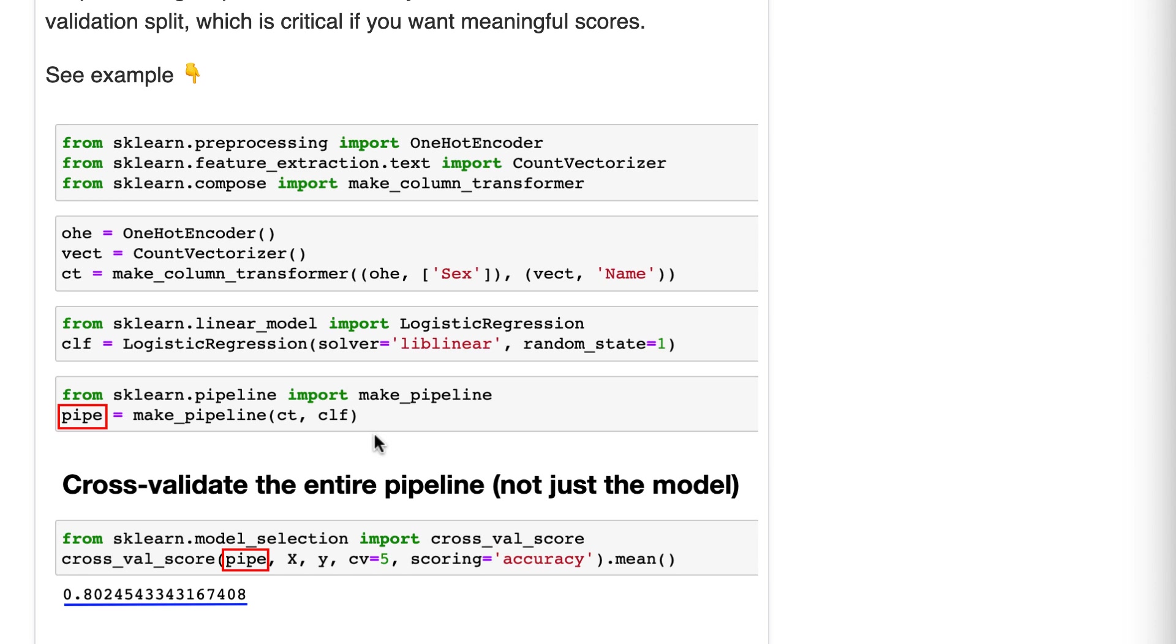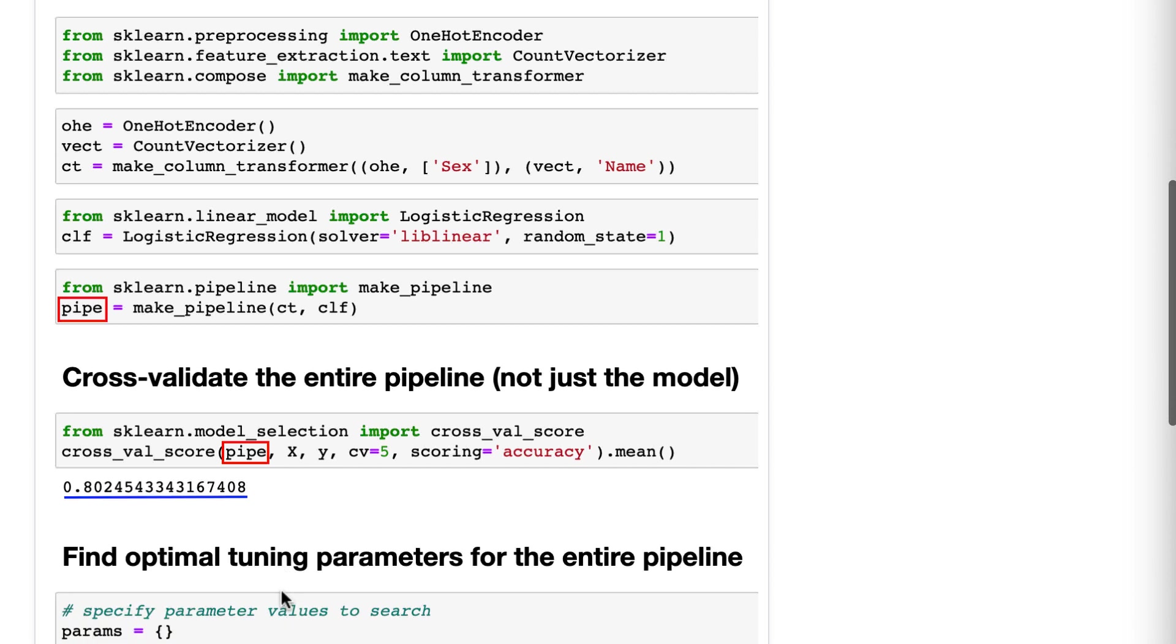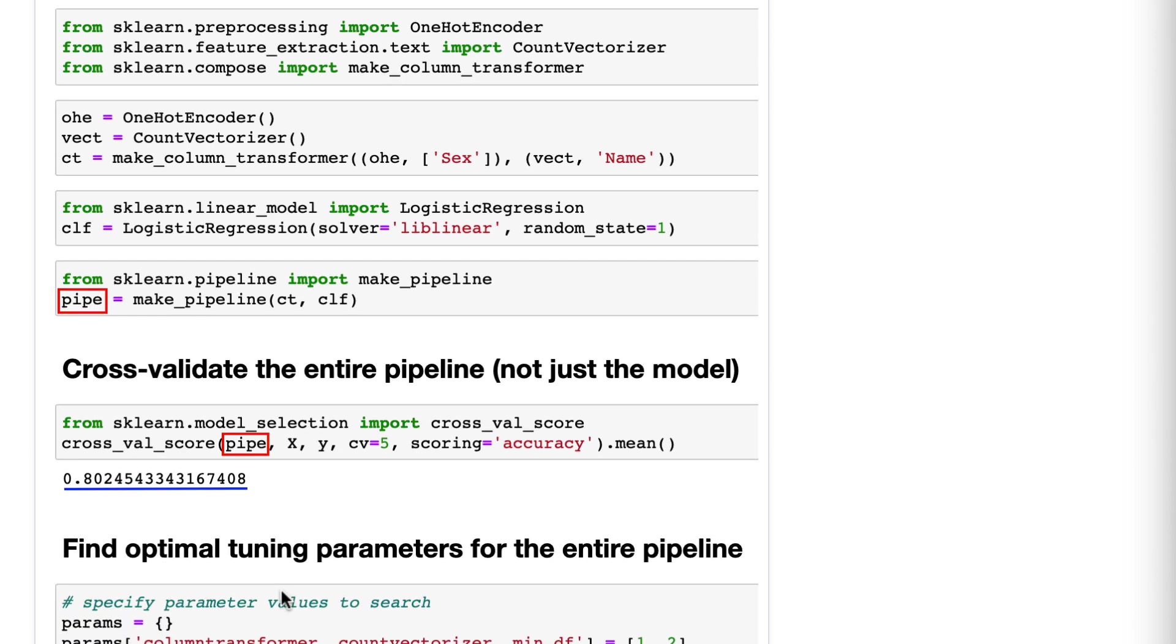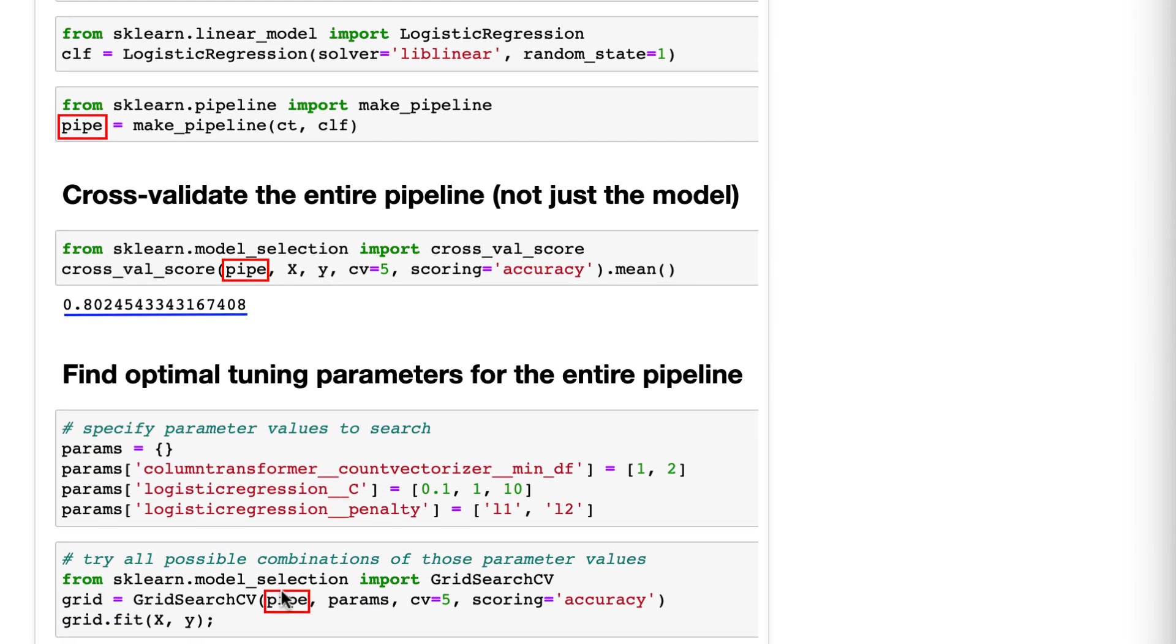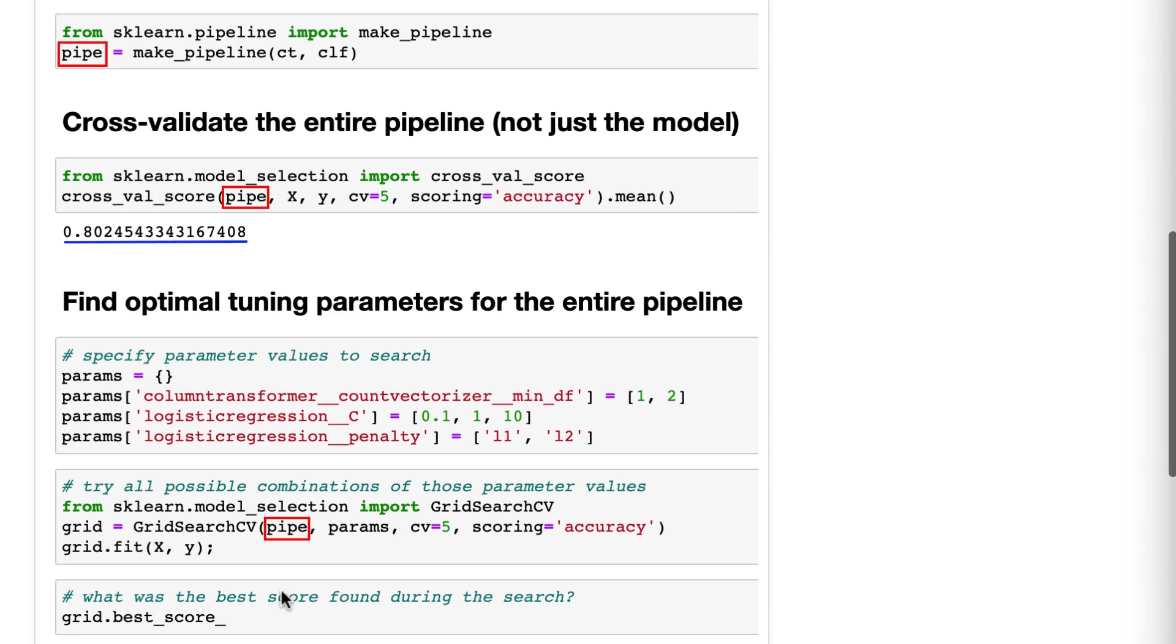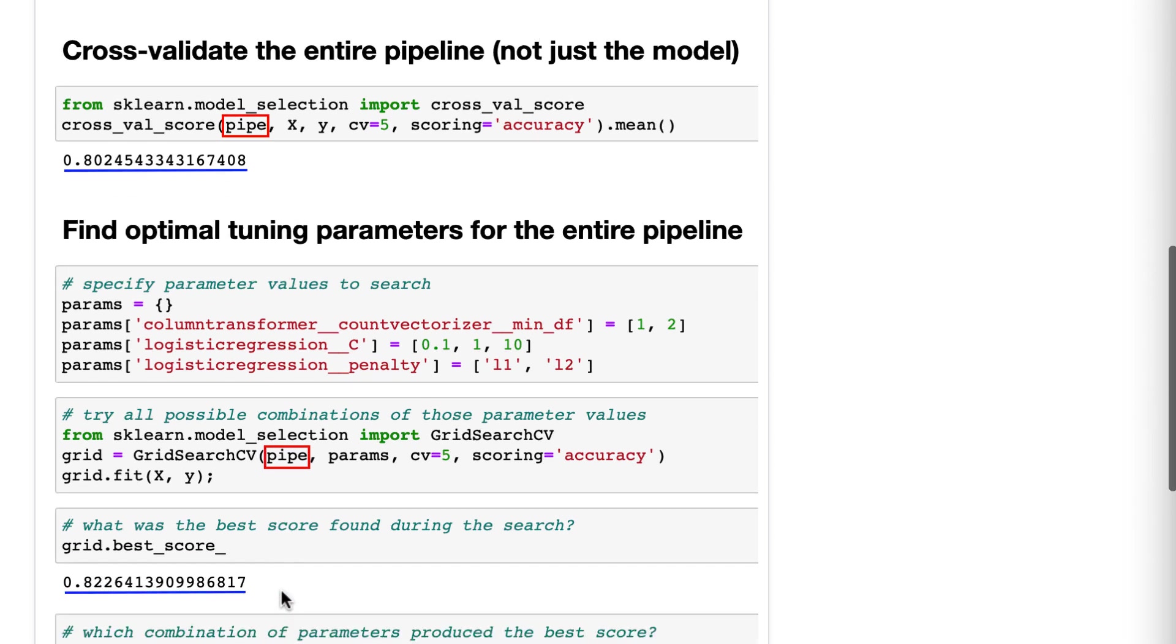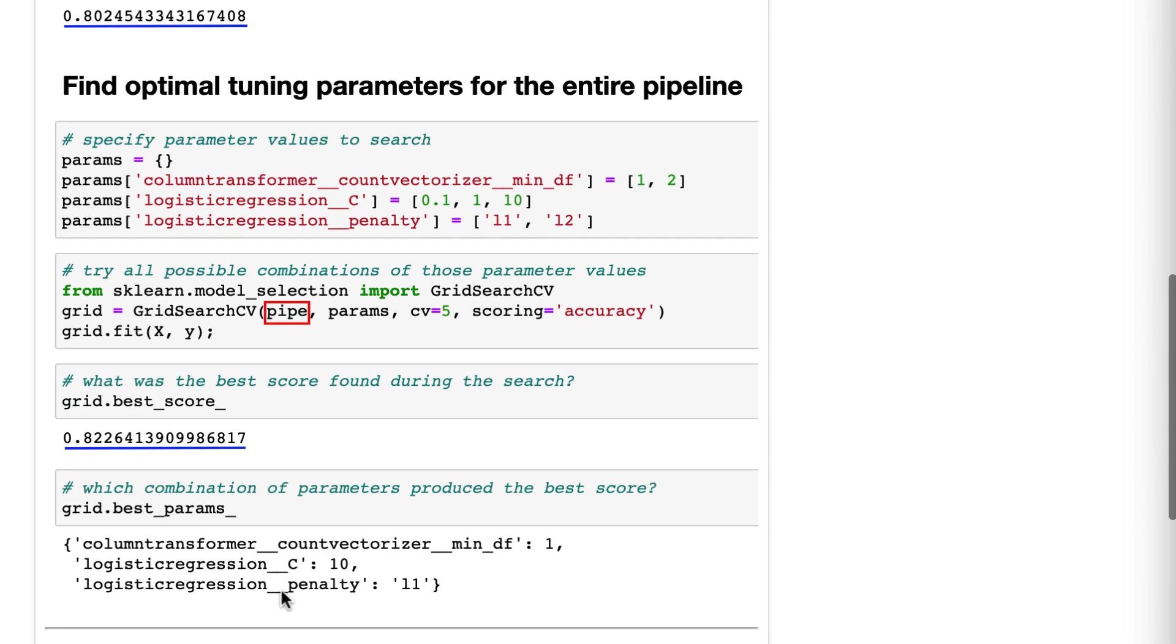Okay, so in other words, do what I'm showing you here and you will be better off. Okay, there's even more to this tip, if you can believe it. So we are going to use GridSearch to find optimal tuning parameters for the pipeline. Now, normally, you use GridSearch to tune a model, but it's even better to tune an entire pipeline. Why is that? Because you might want to tune some of the preprocessing parameters and not just model hyperparameters.